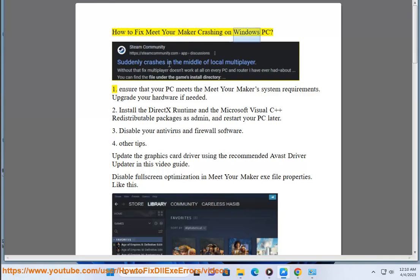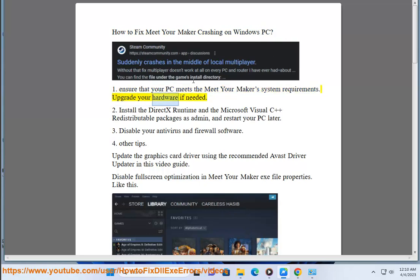How to fix Meet Your Maker crashing on Windows PC. First, ensure that your PC meets the Meet Your Maker system requirements. Upgrade your hardware if needed.